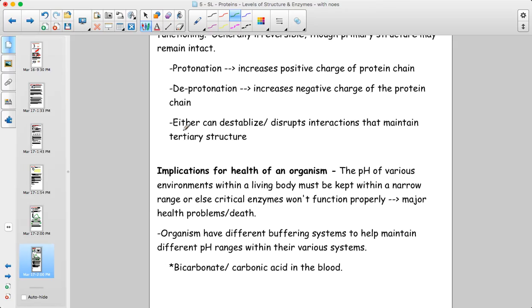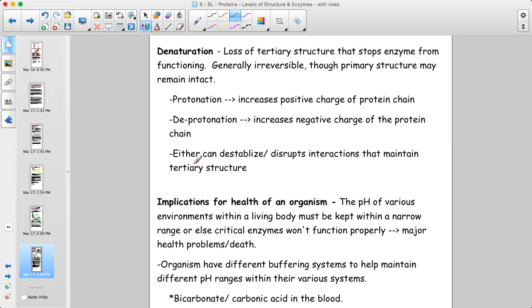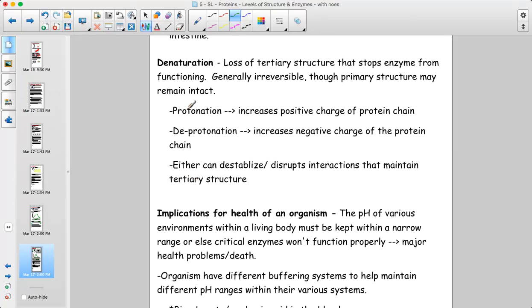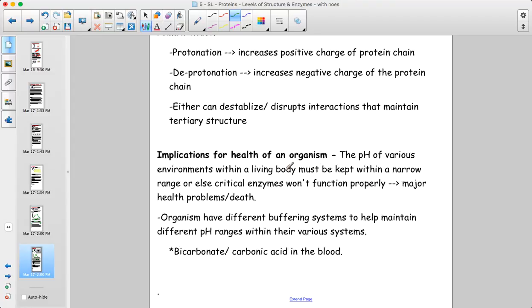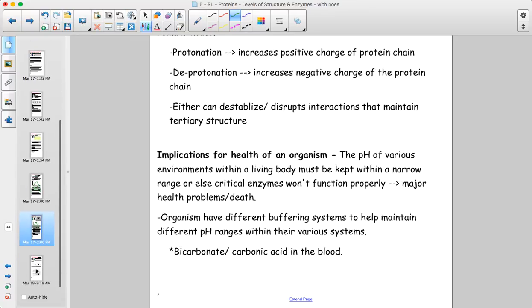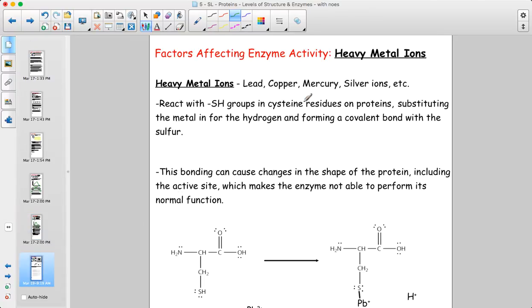Lower pH values cause protonation — reactions of enzyme amino acids with hydrogen ions; high pH causes reactions with hydroxide ions. Both change the overall charge of the protein and alter its tertiary structure, similar to denaturation. This is also why buffers are so important inside the body — such as the bicarbonate/carbonic acid buffer system in the blood — which help maintain the pH of the environment so enzymes can continue to work.